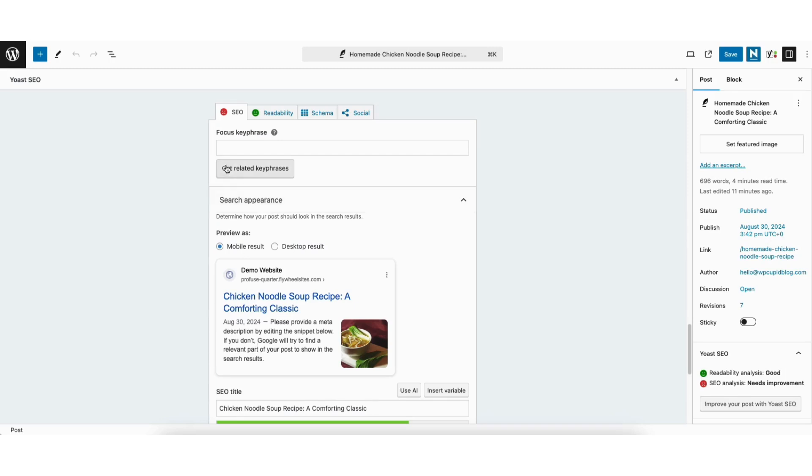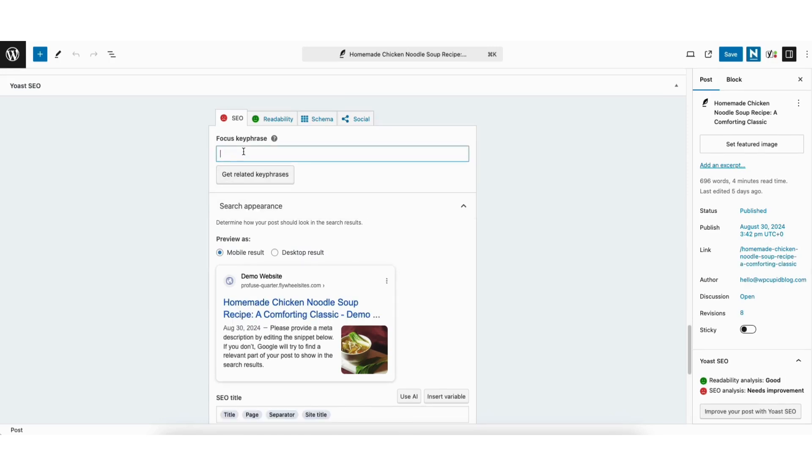Where you see focus keyword, this is where you can input the main keyword you want to rank for. This will help guide you to optimize your page or post for SEO. For example, this post is about chicken noodle soup recipe.